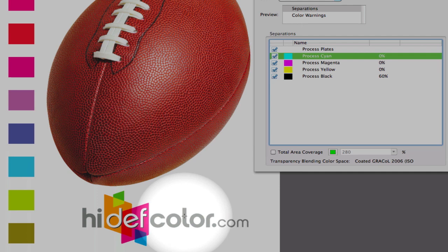And, the important part about this, this saves a lot of time as far as balancing color on press. And, also eliminating any registration issues on press and having to line up four colors for just one color gray.